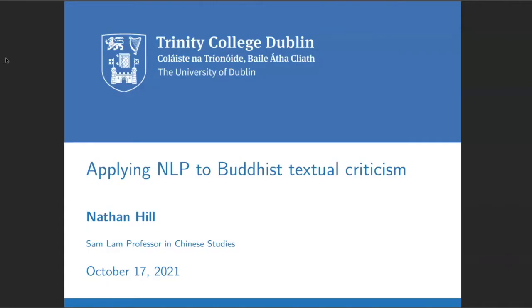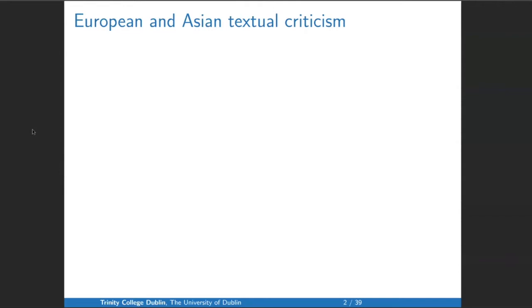Doing work on this short passage — sort of three folios — I haven't finished and it's been years, although I don't work on it every day. And I've only collated 14 Kanjurs. So I realized that collating all the Kanjurs was too difficult a task. So I'm discussing the application of natural language processing to Buddhist textual criticism.